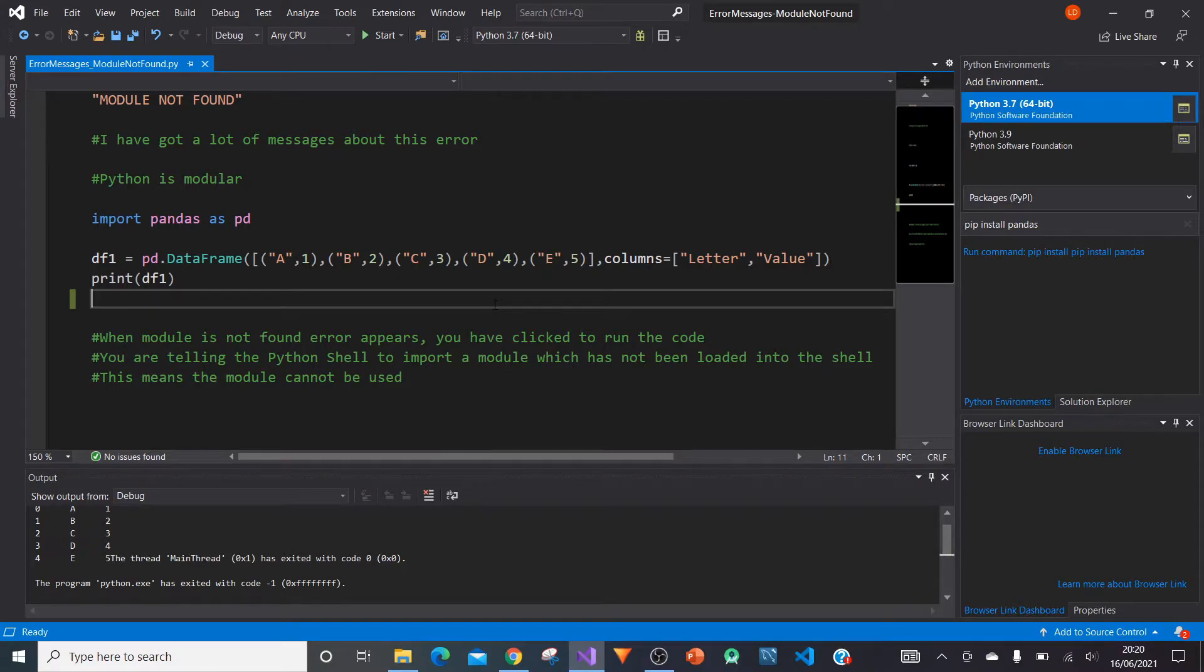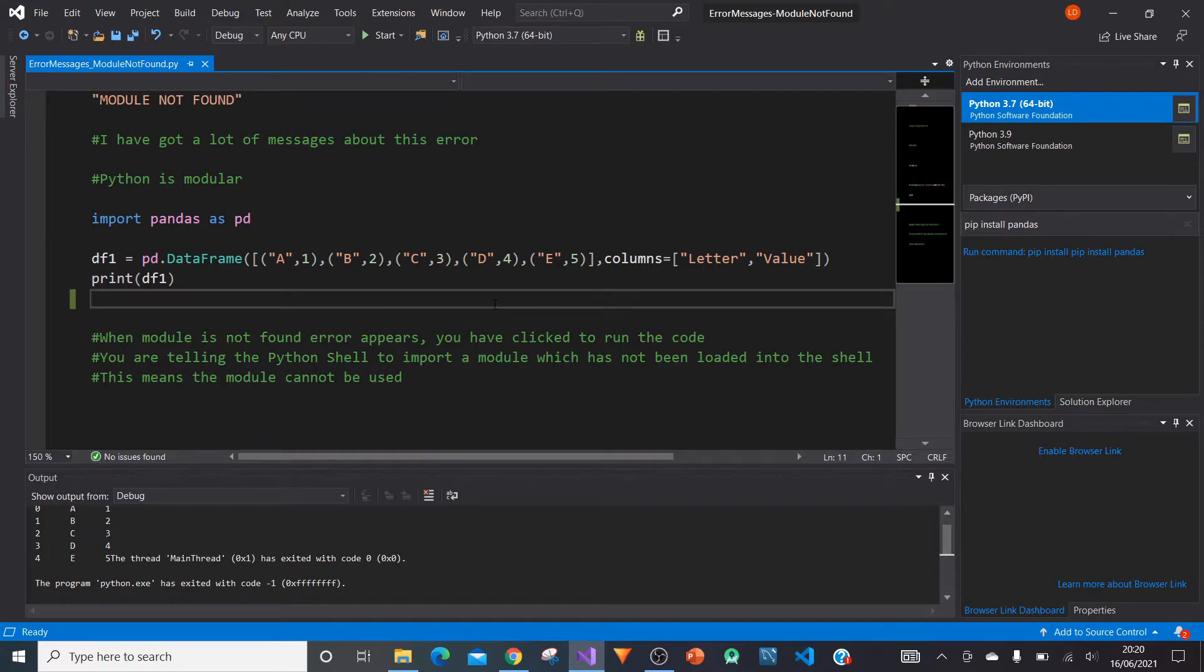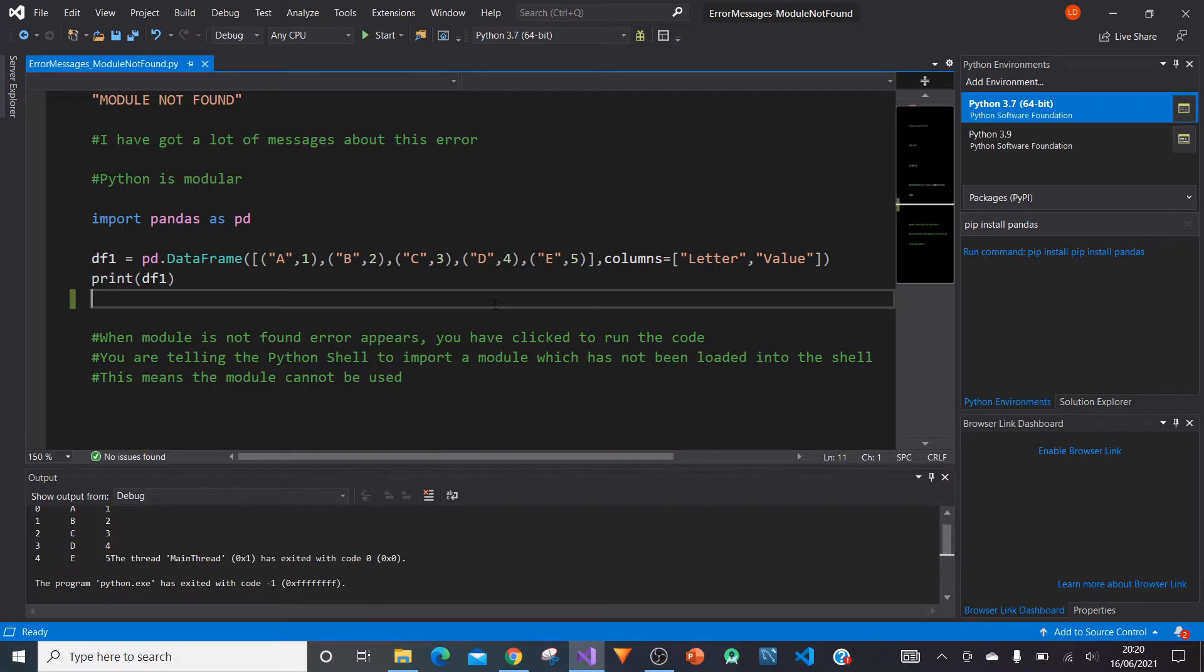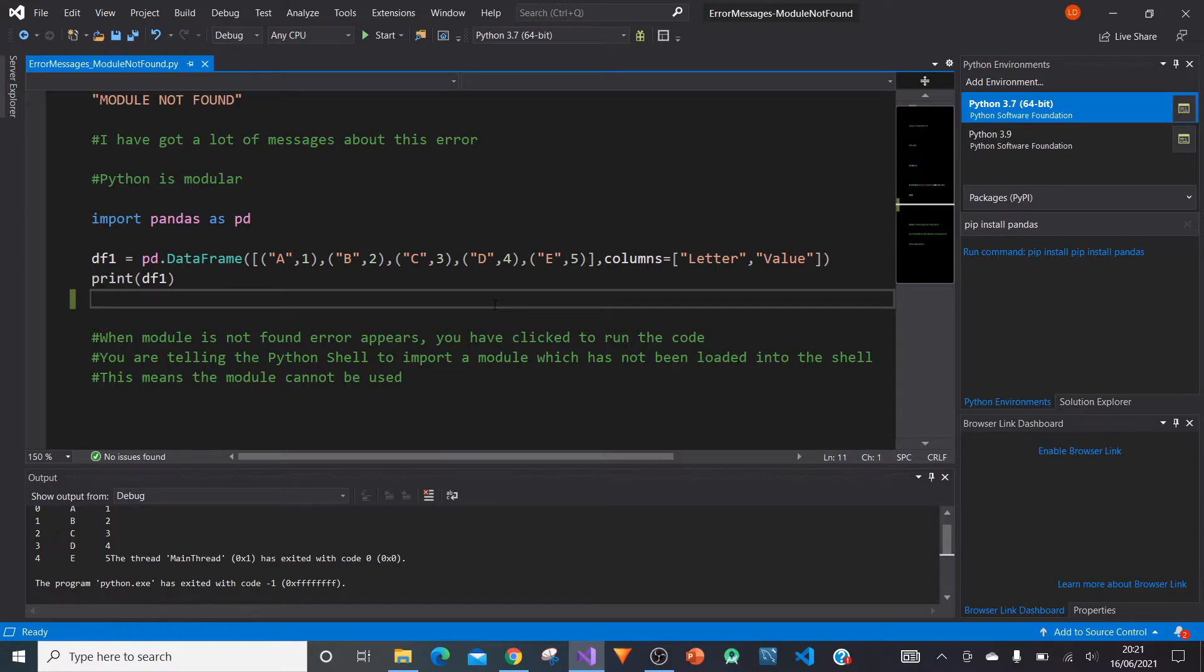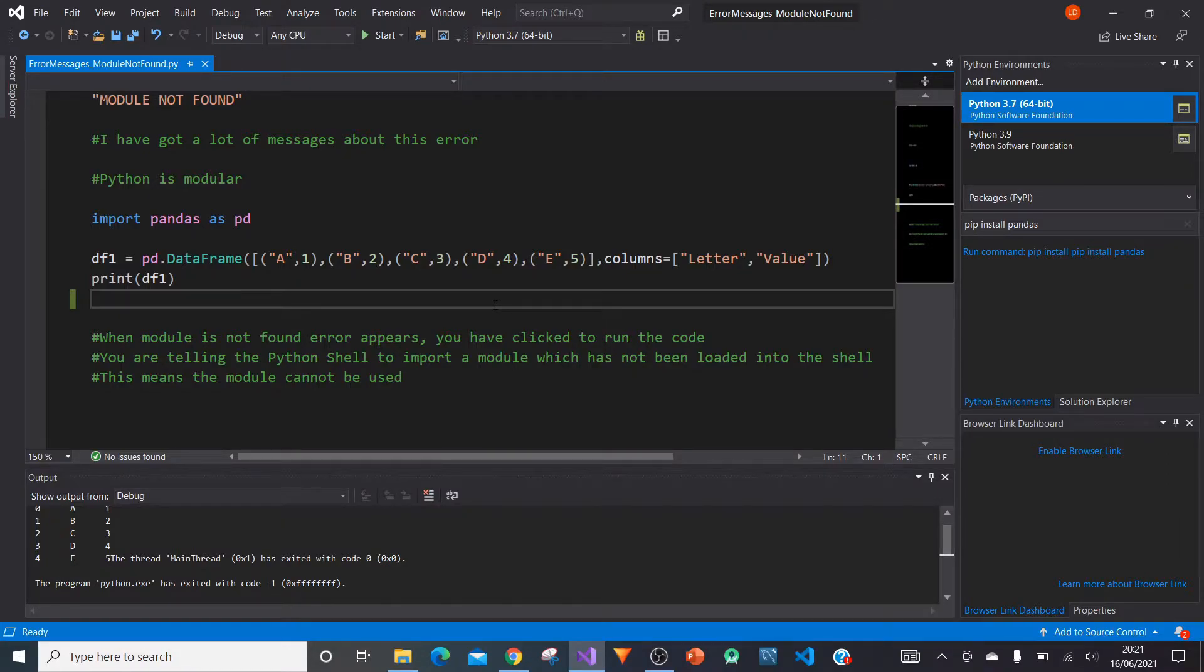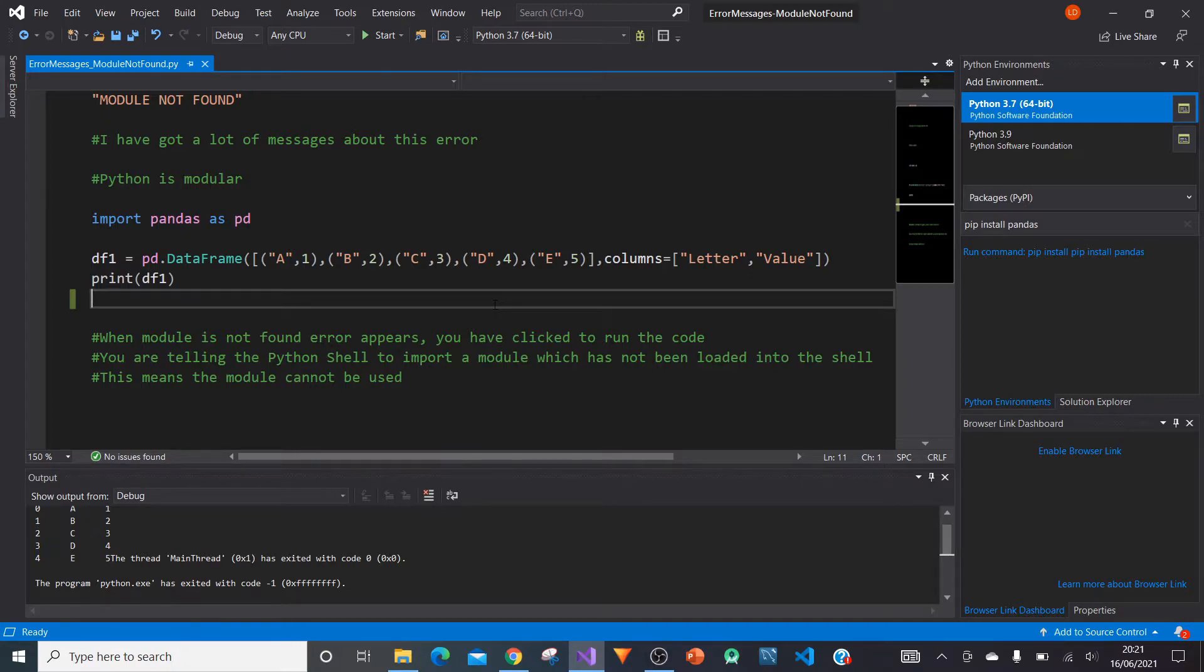So what module is not found. So before we go into creating this error message, we've got to understand is the basis of Python is that it's modular and it runs on what you can use. Because you can import various modules that are created by different people. So it's very much a community thing, Python. And so essentially what module is not found is that when you're importing a module, then simply put your Python shell or whatever you're reading it doesn't have that module installed. So you'll get a module not found error.